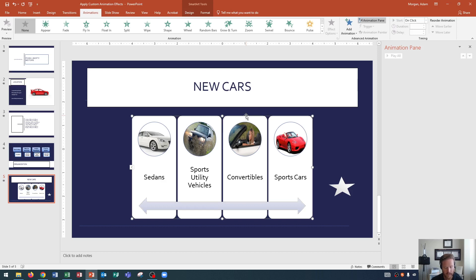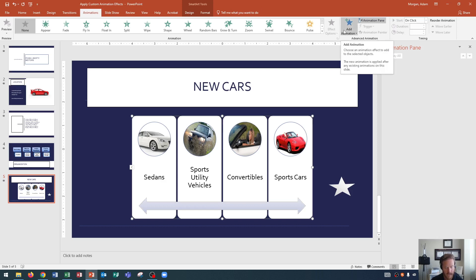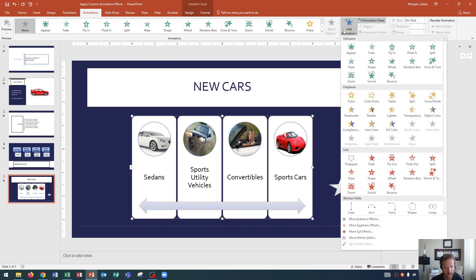So I click that placeholder. And again, the placeholder is the surrounding area around an object. And so I've selected the SmartArt graphic containing the photos and names. Now I'm going to go to the animations tab, and I'm going to go to the advanced animation group, and I'll click add animation.